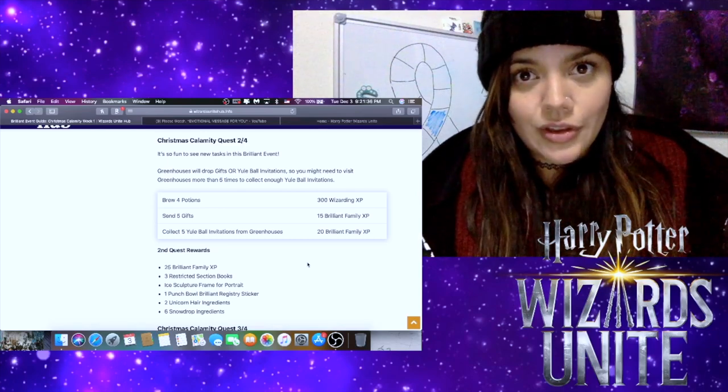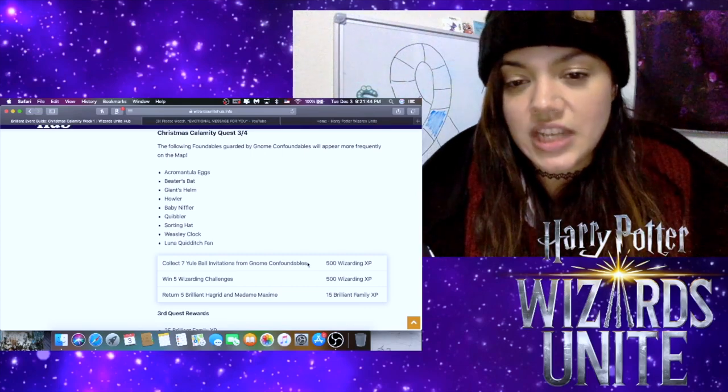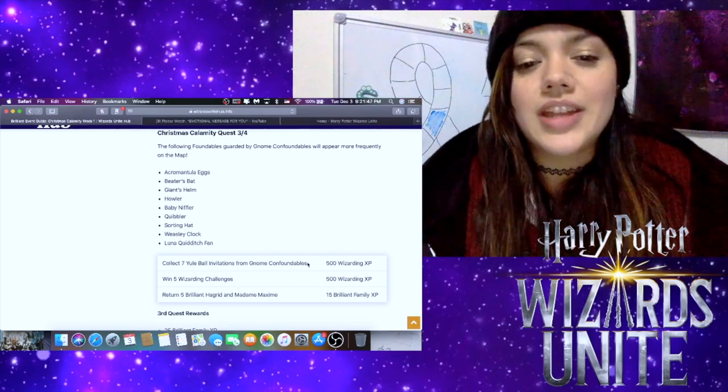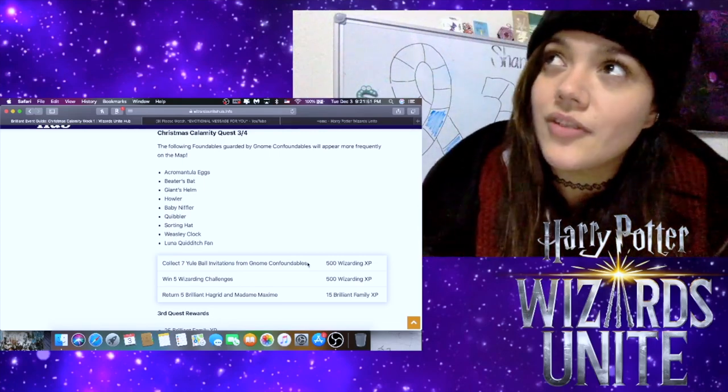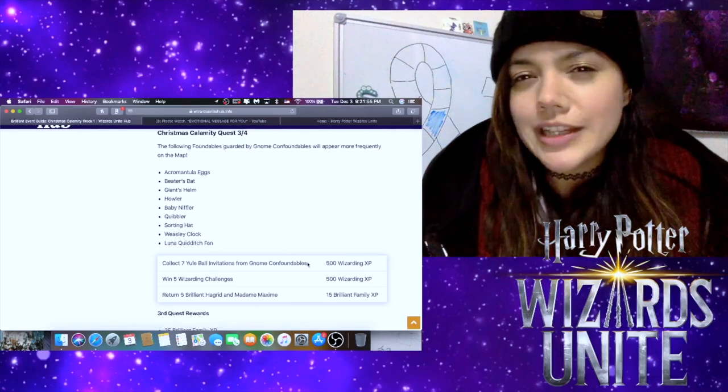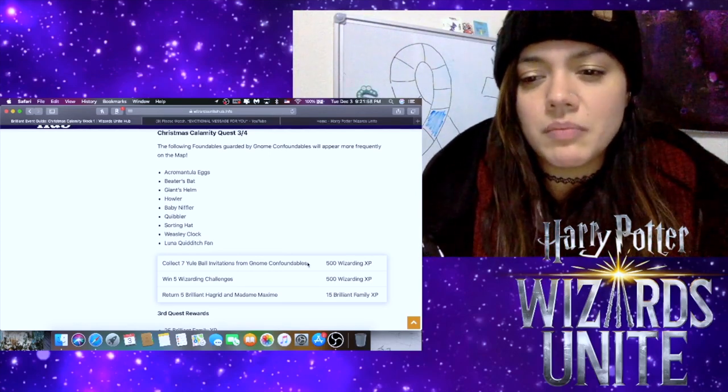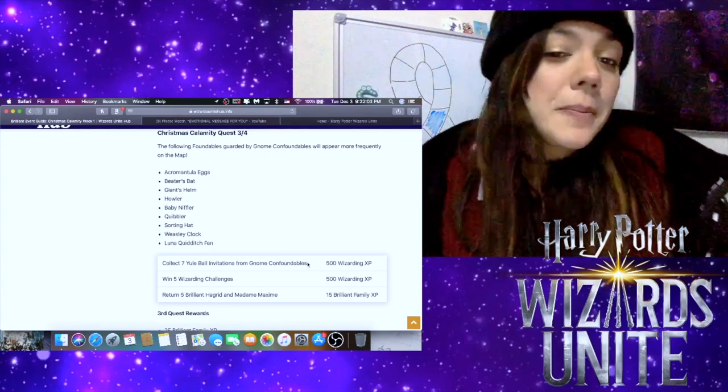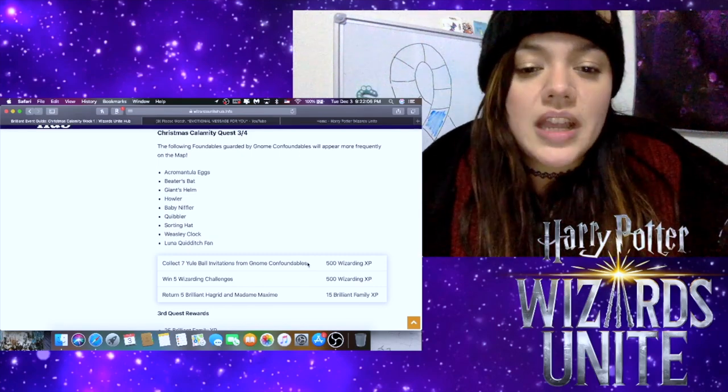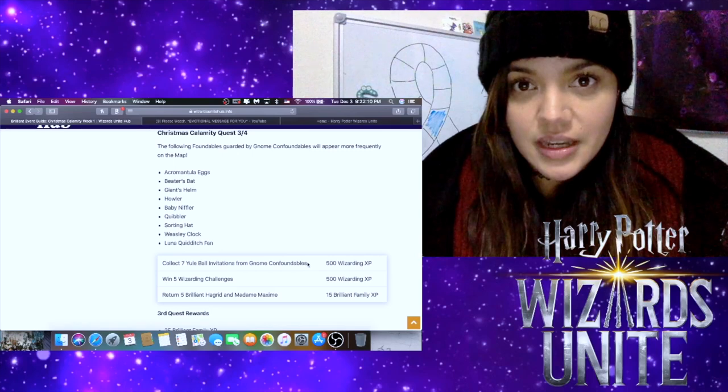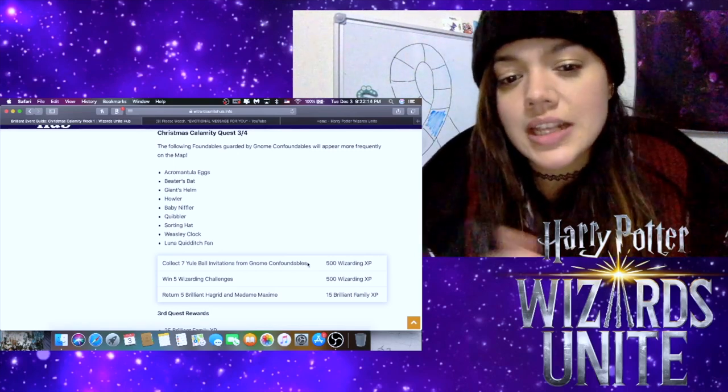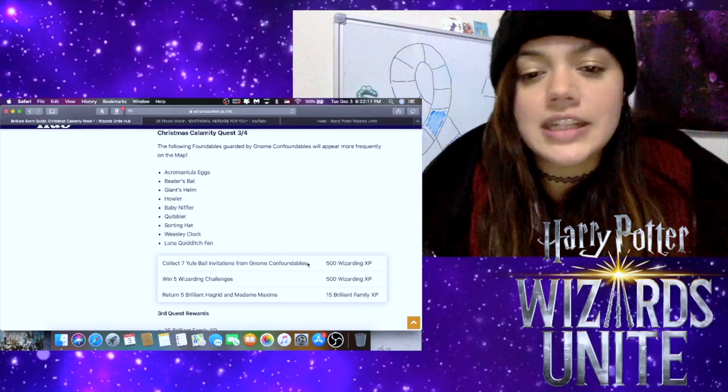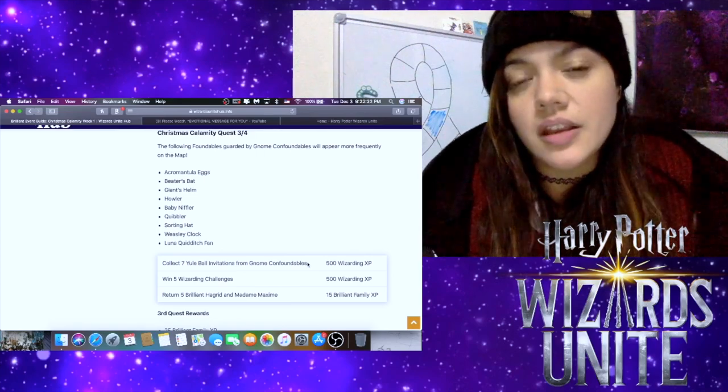Now for Part Three of Four, we have to collect seven Yule Ball invitations from Gnome confoundables. Will it be a random drop or will it just be every Gnome confoundable that we come across? I don't know. Hopefully it's everyone that we come across because seven may or may not be a lot depending on the spawn rate for the Gnome confoundables themselves. Then we have to win five Wizarding Challenges, which is easy enough, especially if you're doing lower-level challenges. Then we also have to return five brilliant Hagrid and Madame Maxime foundables. So that should also be fairly easy. I'm excited to see those.